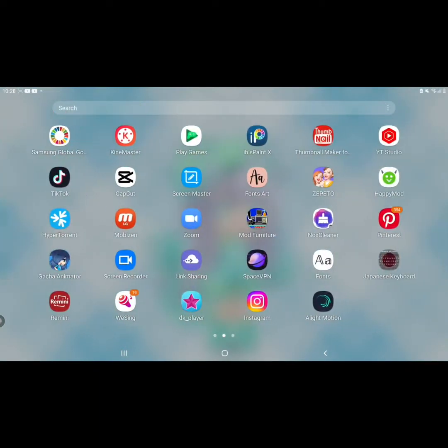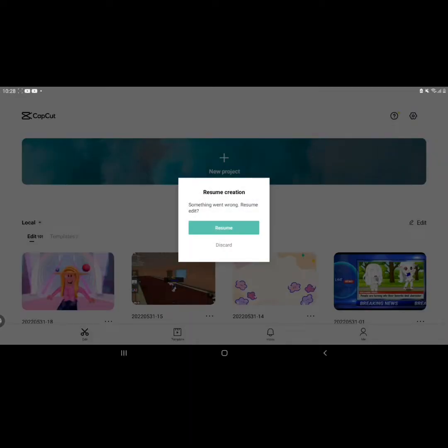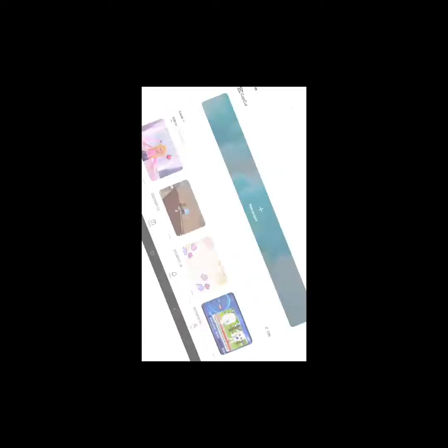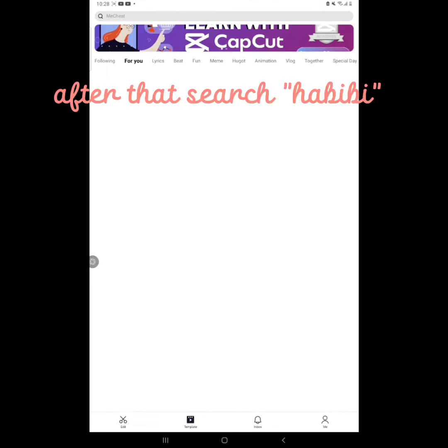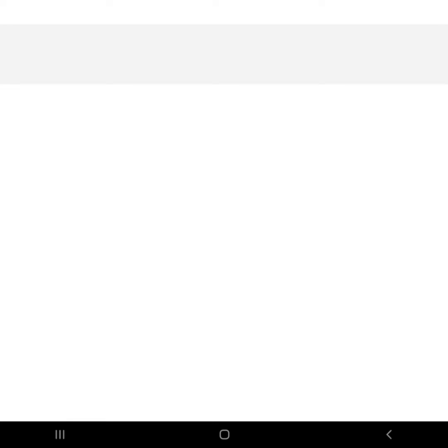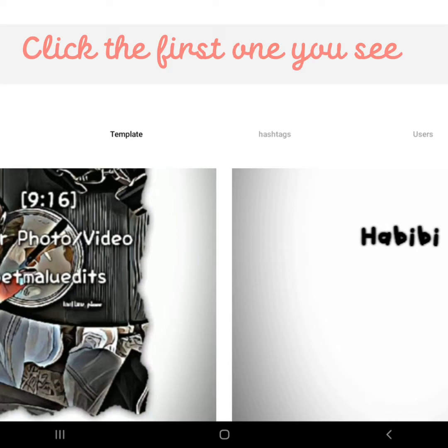First go to CapCut. Then click Template. After that search Habibi. Click the first one you see.